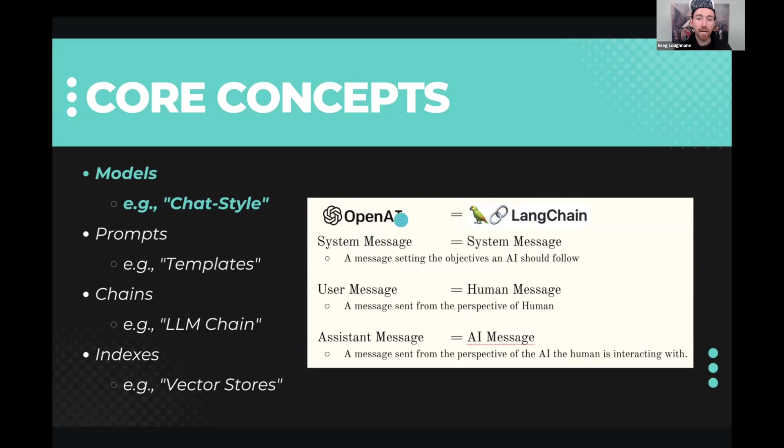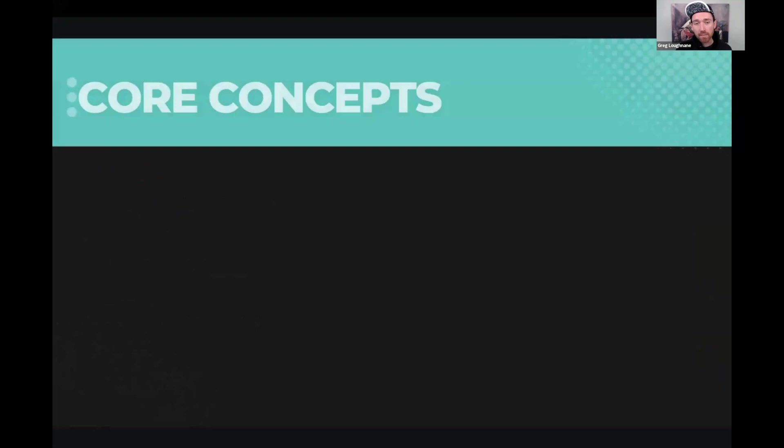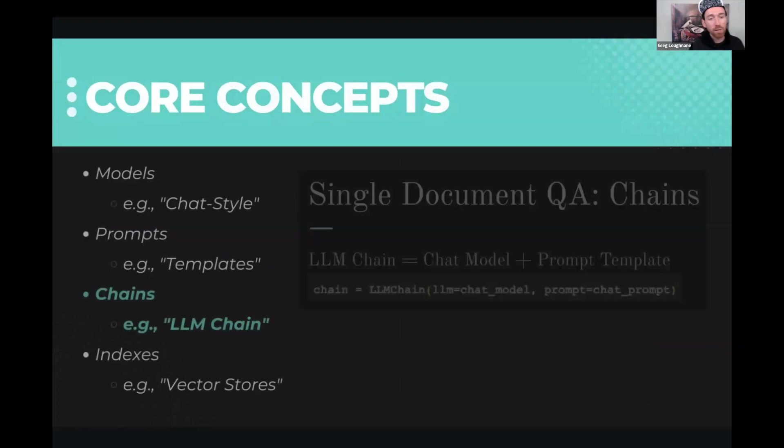The system message is the system message. The user message is now called the human message. And the assistant message is now called the AI message. You'll want to track these as you're building. The AI message is you being able to act like the AI and give it one example, two examples, 10 examples, one shot, two shot, few shot learning. When we set up our prompt template, that's exactly what we're doing. We're doing a little bit of prompt engineering, and then we're putting it behind the user interface.